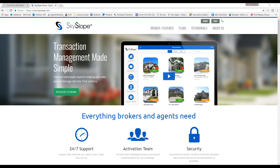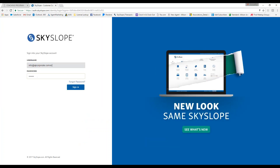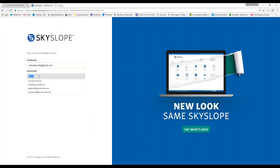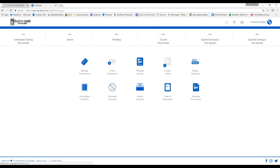First, you're going to want to log into Skyslope. Go to Skyslope.com and click login. Your username is going to be your email address and the password is something that you have created yourself. If you have forgotten your password, just click on forgot password and it will walk you through the steps. Once everything is filled in, go ahead and click on sign in.